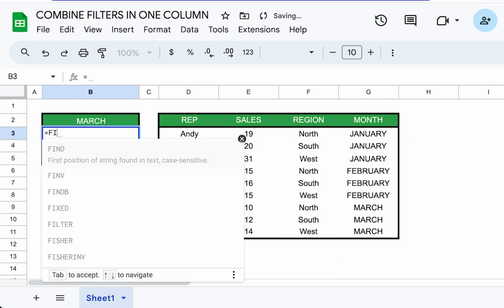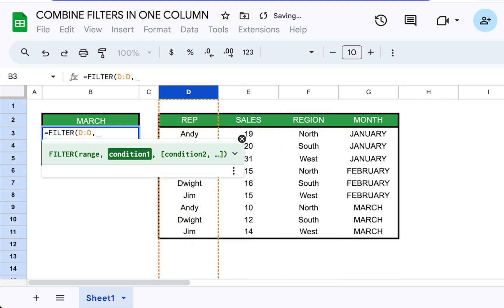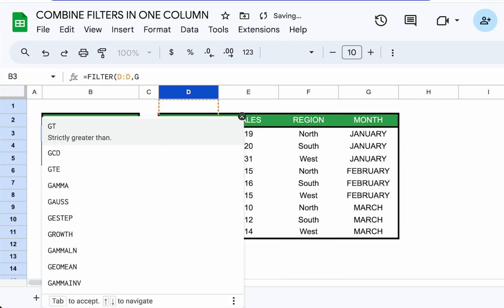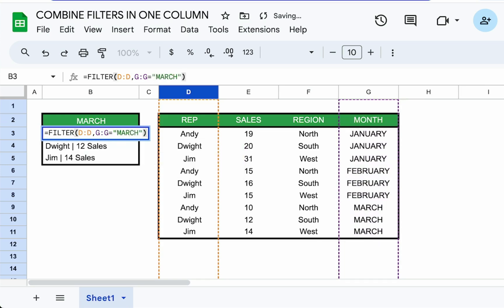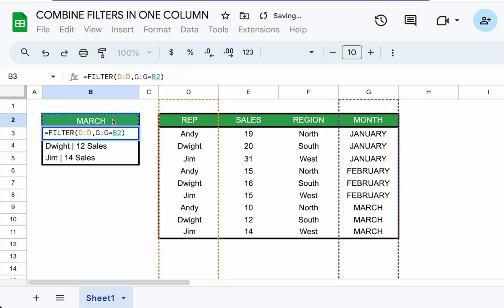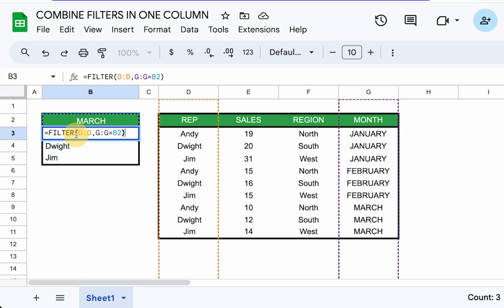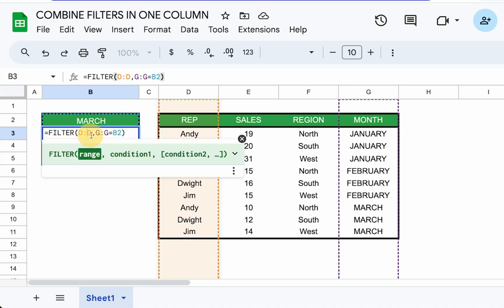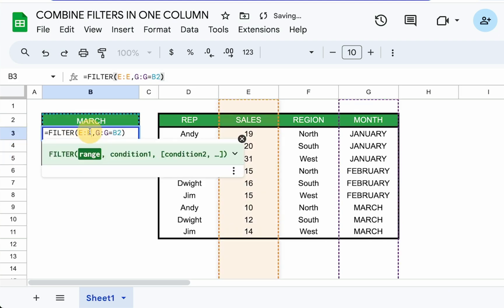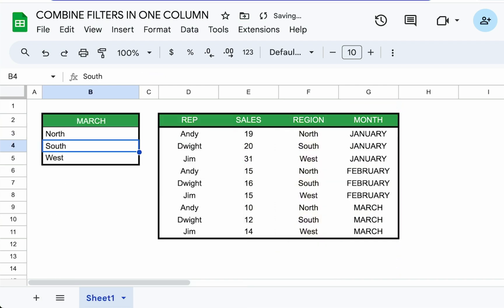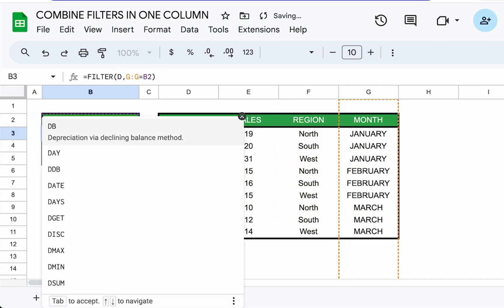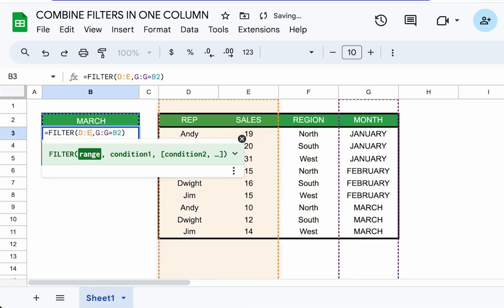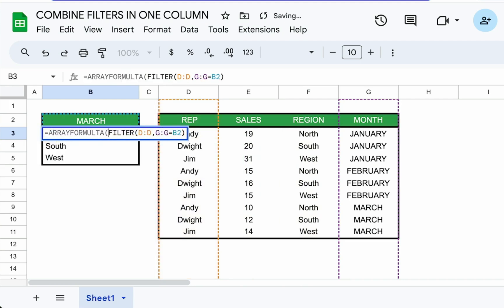First, we're going to filter just the rep. And we're going to filter it by G column is equal to March. But we don't have to use the text March. We can use a cell reference here, which is going to be B2. And now we have just the names, but we can also change this D to E and we get the sales. We can change it to F and it will get the region. But for our case, we just need D colon D first. And then we're going to use array formula around it.